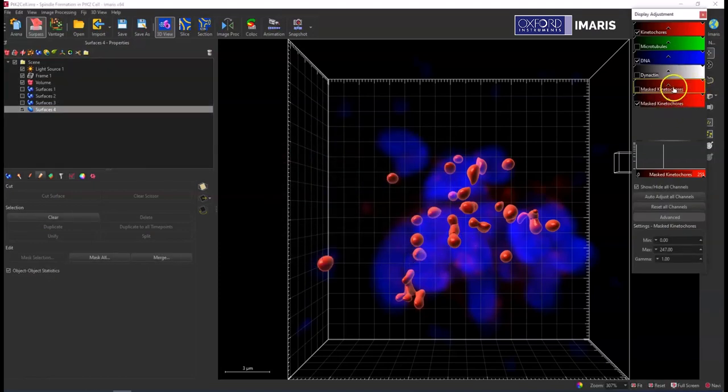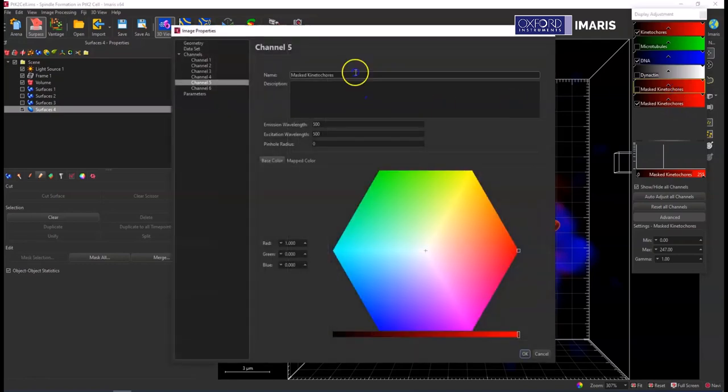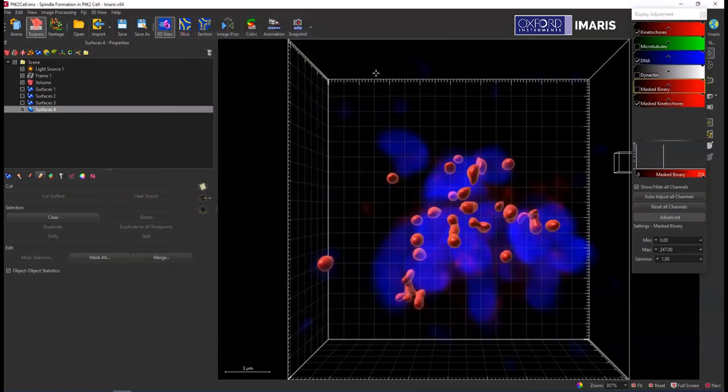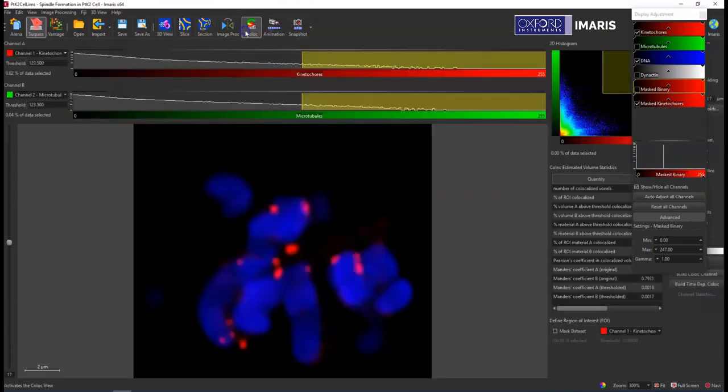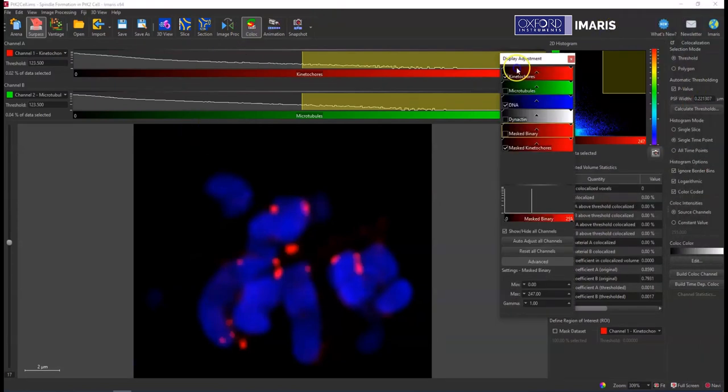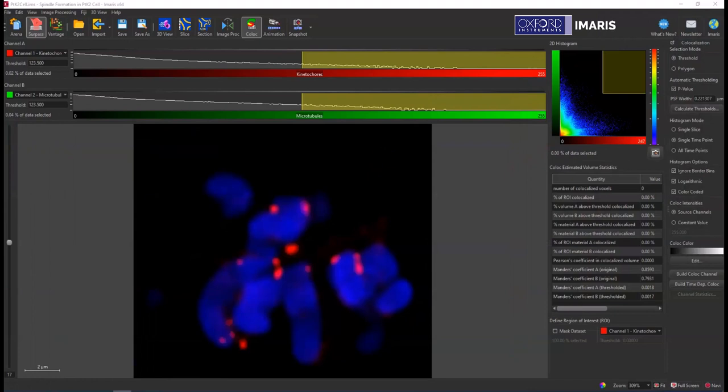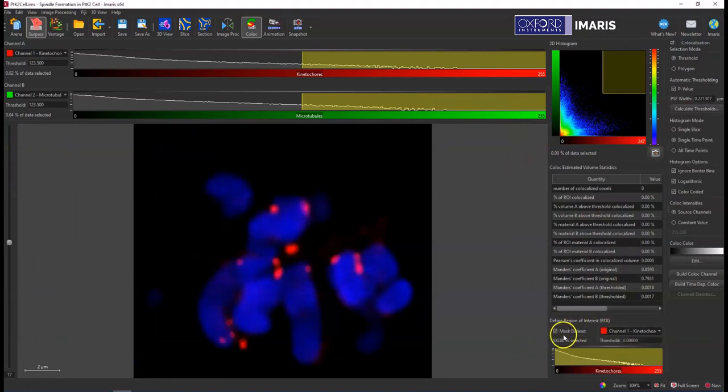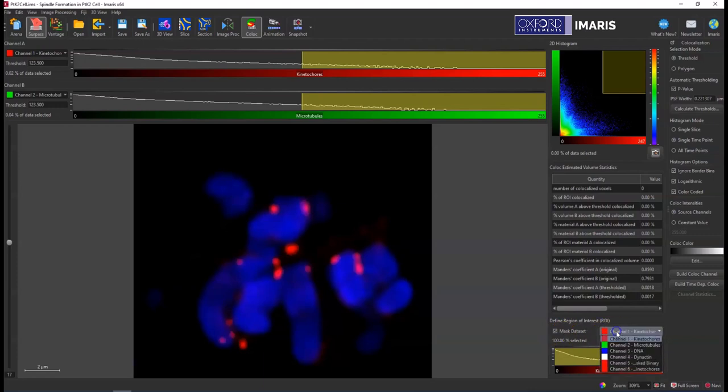And so now I have two binary channels just so I can keep track of those two different ones. Then we'll go into the co-loc module. What I'm going to do here is select my region of interest, so I'm going to define a region of interest, tell the program that is a mask dataset, go down here and select that mask binary channel.